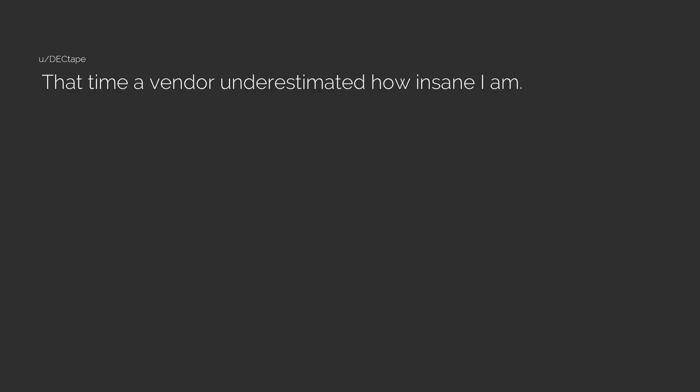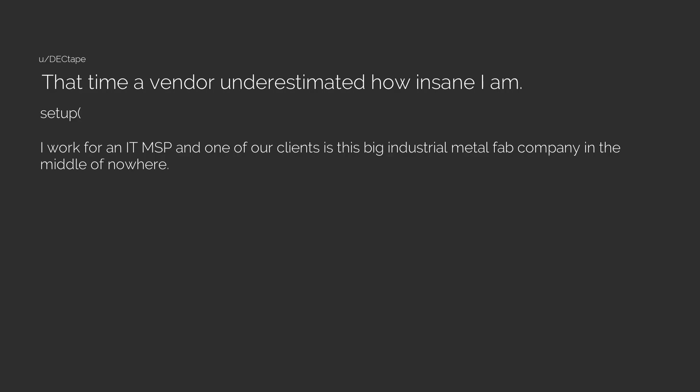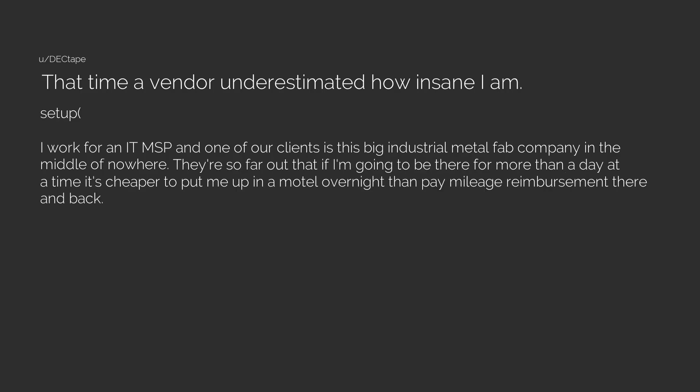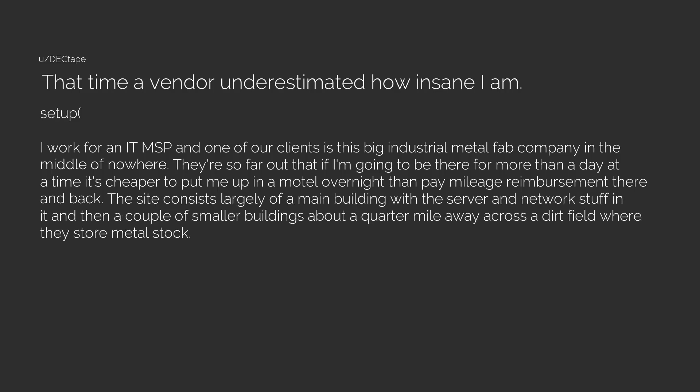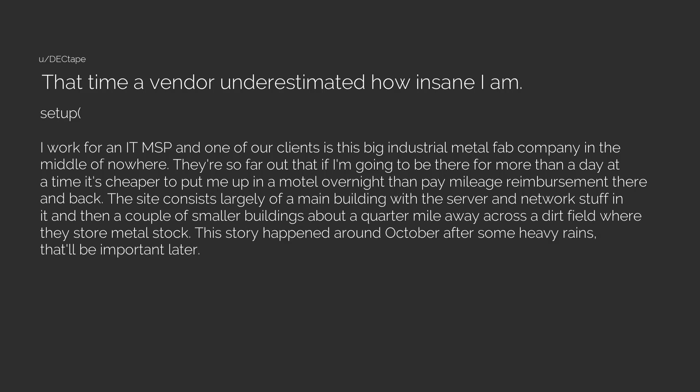That time a vendor underestimated how insane I am. Setup: I work for an IT MSP and one of our clients is this big industrial metal fab company in the middle of nowhere. They're so far out that if I'm going to be there for more than a day at a time, it's cheaper to put me up in a motel overnight than pay mileage reimbursement there and back. The site consists largely of a main building with the server and network stuff in it, and then a couple of smaller buildings about a quarter mile away across a dirt field where they store metal stock. This story happened around October after some heavy rains. That'll be important later.